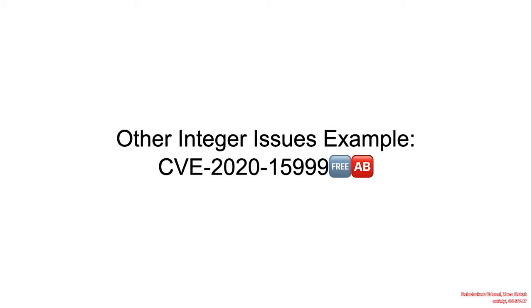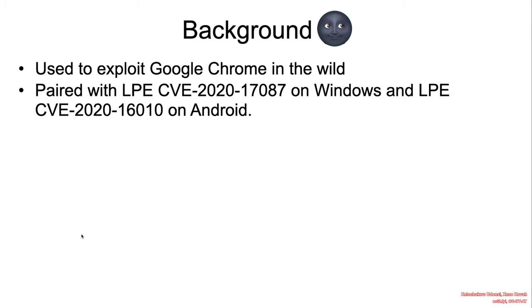This vulnerability was discovered in the wild by a researcher at Google Project Zero. The vulnerability was discovered to be chained with CVE-2020-17087 and CVE-2020-16010, which were local privilege escalation vulnerabilities affecting Windows and Android operating systems.